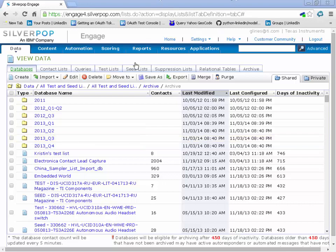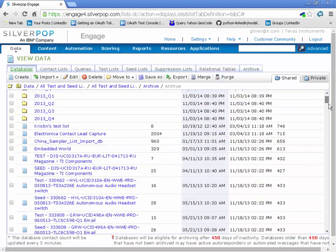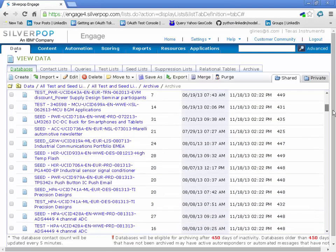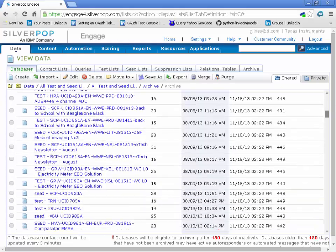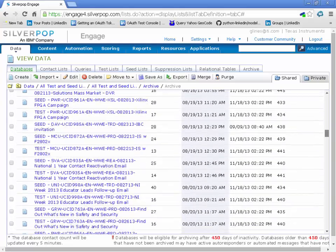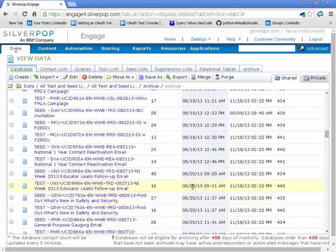So one of our tools we use for sending our emails, we create a lot of tests and seed lists. You can see these are some that were done for last year.